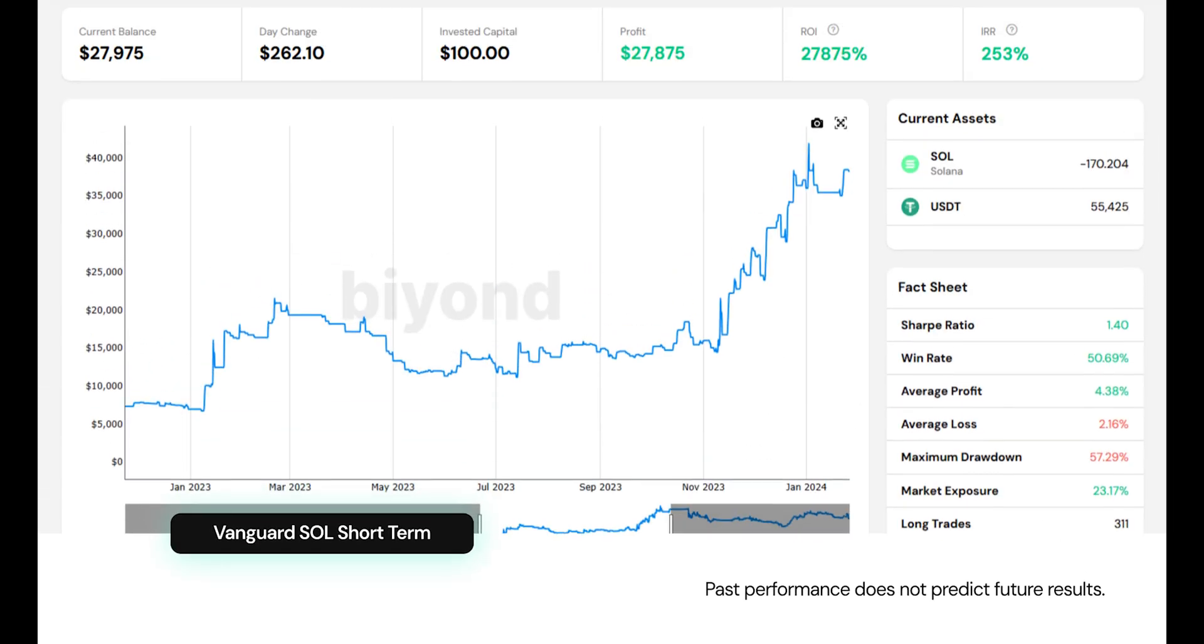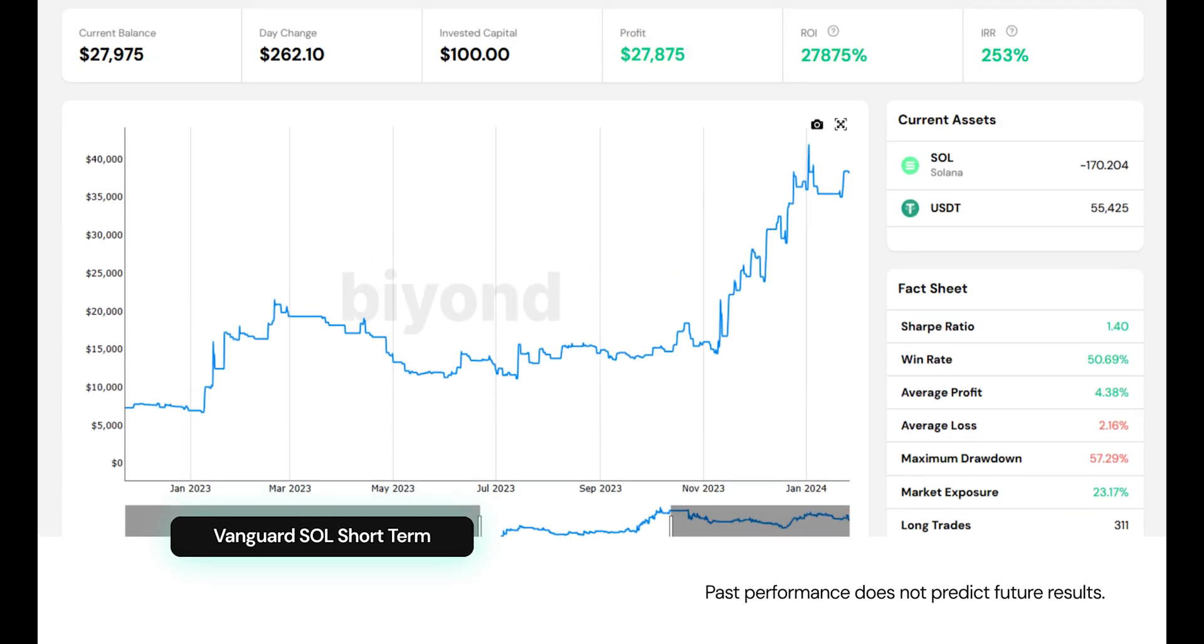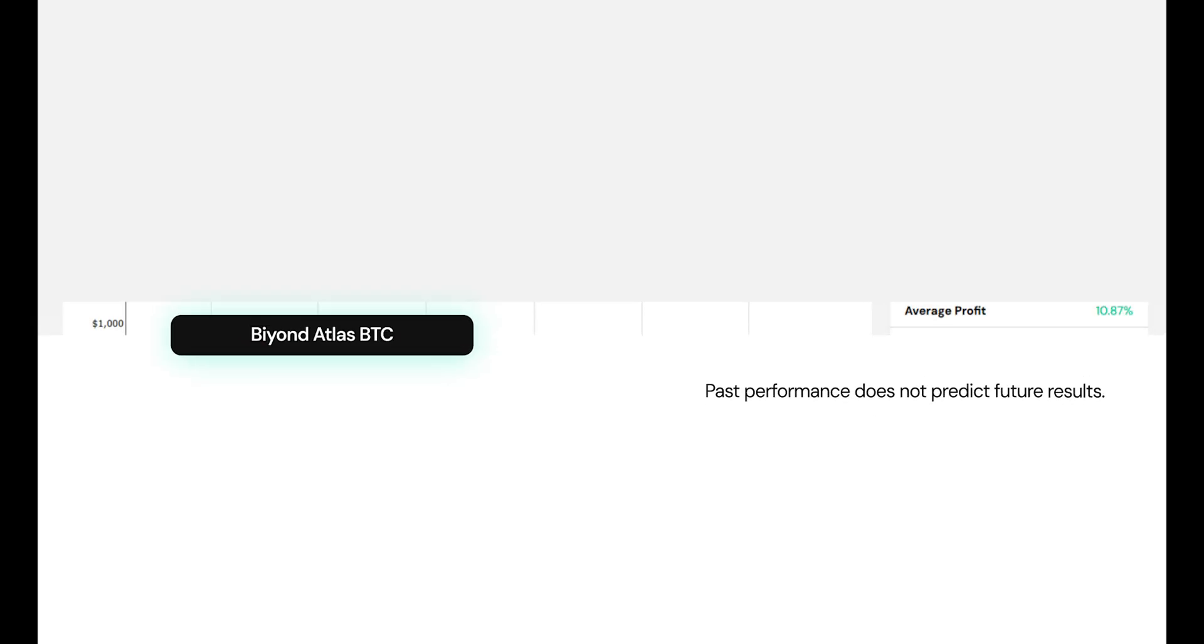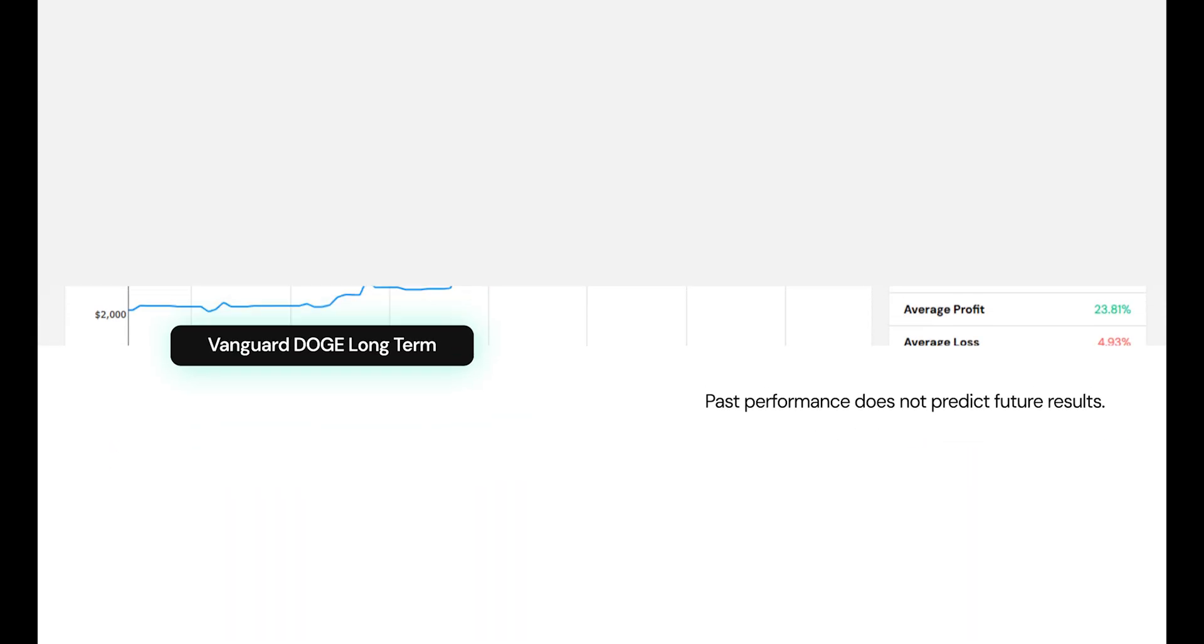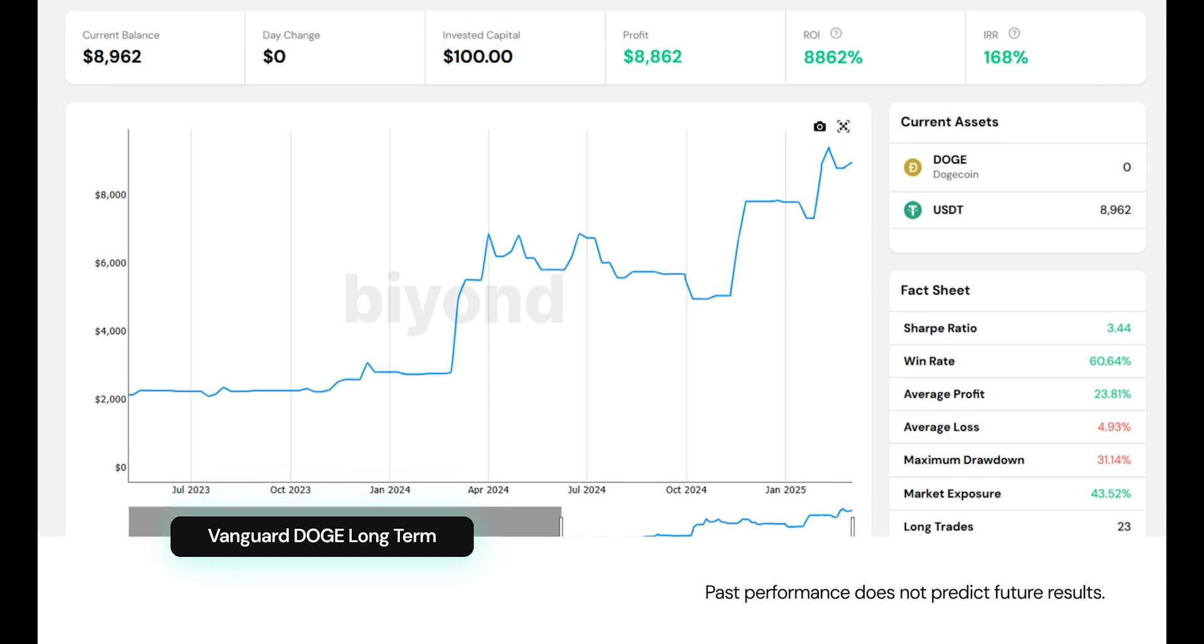The results speak for themselves. Beyond's proprietary tools have consistently identified highly profitable trades empowering clients to achieve superior returns in the fast-paced crypto market.